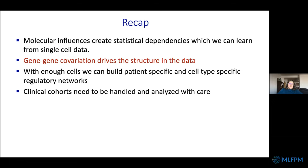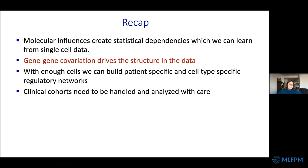To recap: the manifolds we see are driven at the bottom line by gene-gene co-variation. Gene-gene co-variation is computationally heavy, but it's an important biological entity. Using that, we can really try to understand what's happening at the level of individual patients and distinguish between responders and non-responders — as long as you treat clinical cohorts with a lot of care.